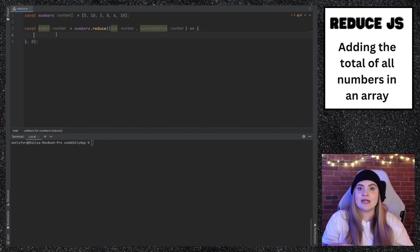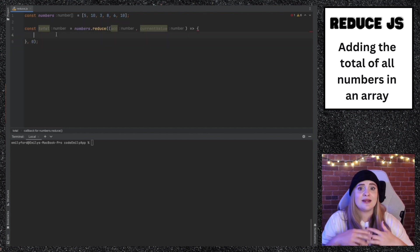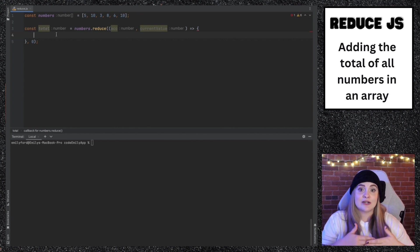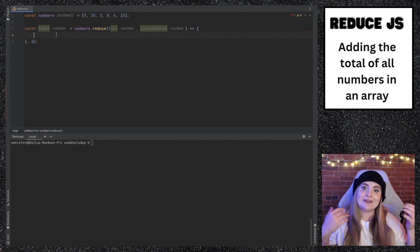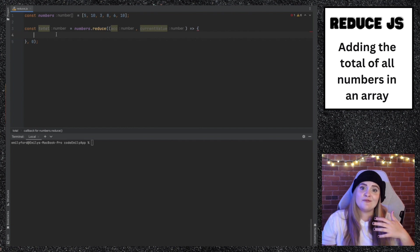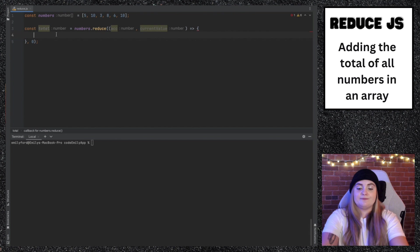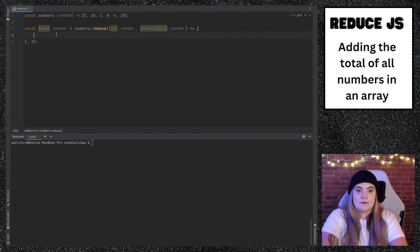Before I return anything or go through any of the actual logic, I want to walk through what the reduce method is actually doing. Like I said earlier, accumulator and current value are really confusing. They're really what tripped me up when I was learning reduce. What's accumulator and what's current value? So what we'll do in here is console.log.